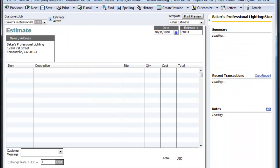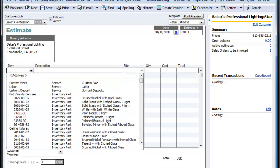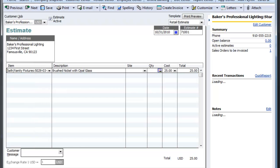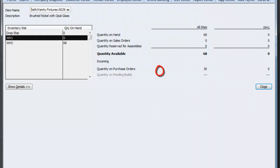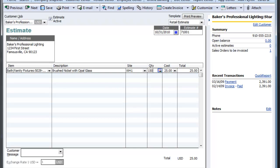Let's go ahead and choose store number 5, estimate 71011, and create an order. They called and they're looking to ship a quantity of 150 from warehouse numbers. If we look at our quantity, we see that warehouse number 1 has zero on hand and warehouse number 2 has 68, but they don't want to pay the extra shipping fees. So we'll go ahead and have our vendor ship to warehouse number 1 so we can in turn ship it out to our customer. We'll sell these at $25 a piece with a total order of $37.50.